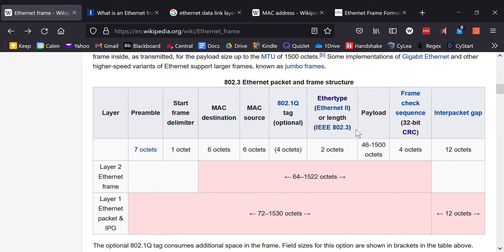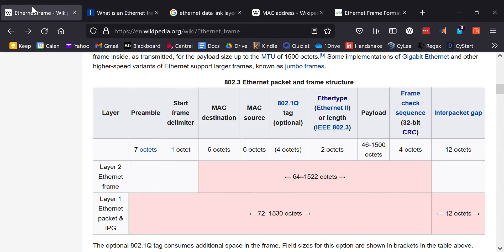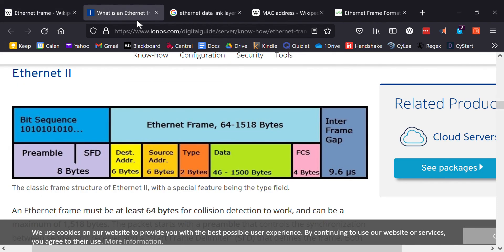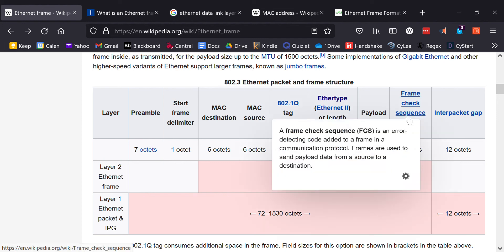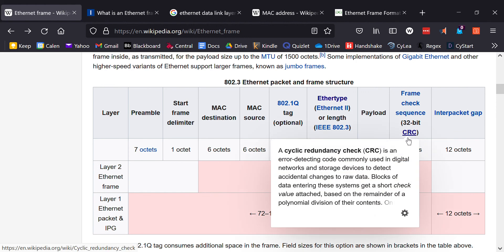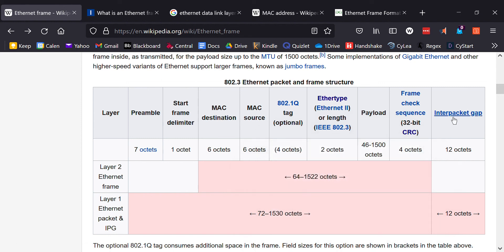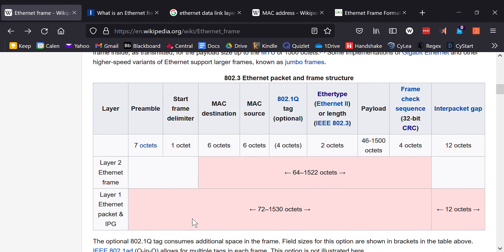Here's the payload, same thing. They had it as 46 to 1500, same thing, 46 to 1500. But the actual entire amount is 64 to 1522. Unlike here, because they don't have the optional tag. They don't have the fact that the actual size depends on the size of the header, if it has this optional one or not. This is what I like about this one. It tells you it's a frame check sequence along with the 32-bit cyclic redundancy check. You can read more about this or videos to see how this works if you're interested. Here's the inter-packet gap, 12 octets. That's pretty much it for the Ethernet frame.